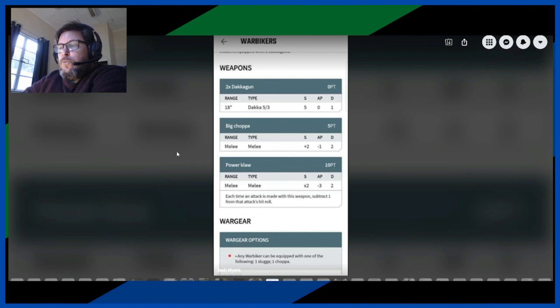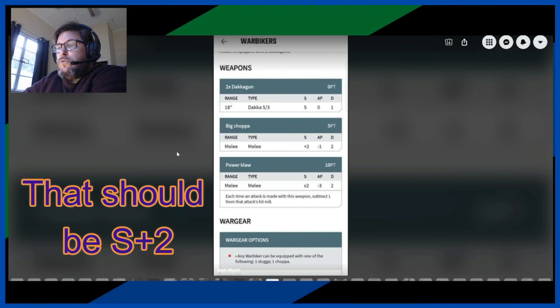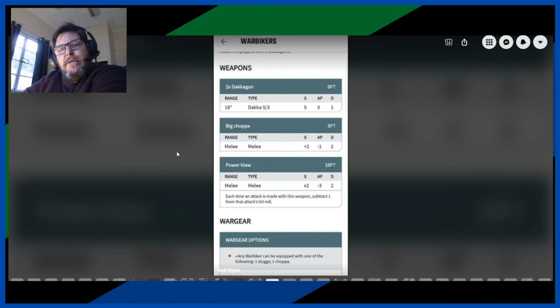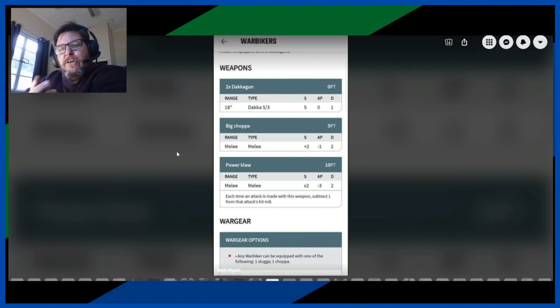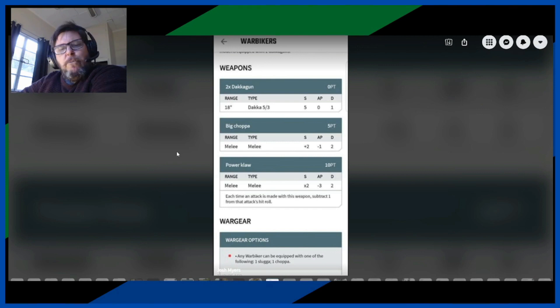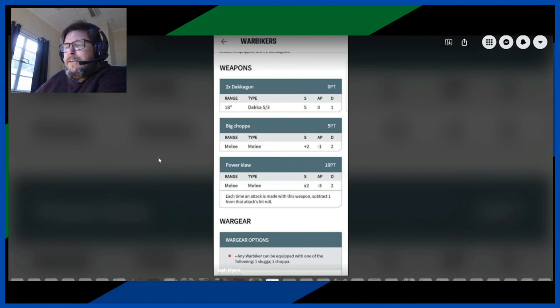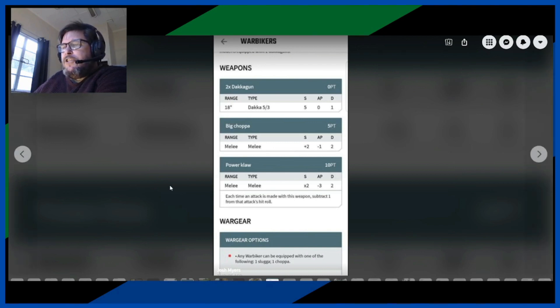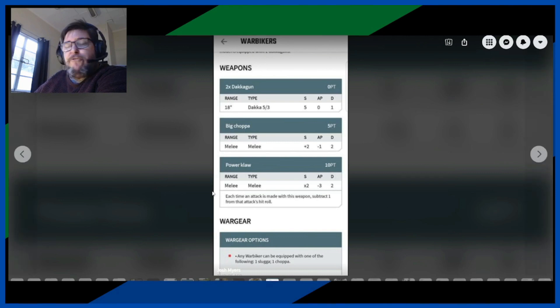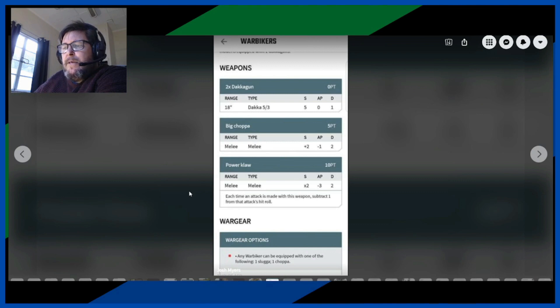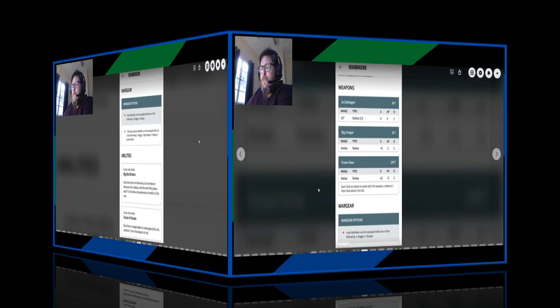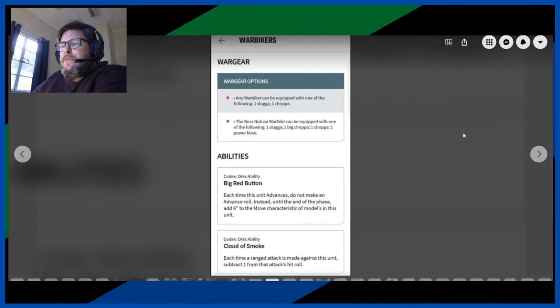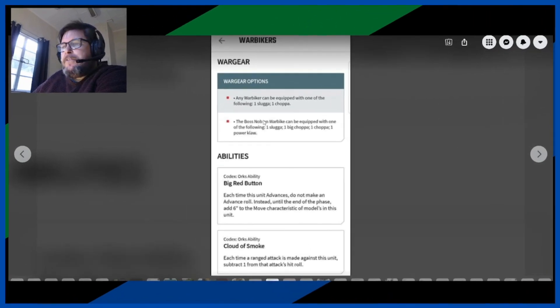And the power claw on a knob as well, strength +2, AP -3, damage 2. That seems a bit, I don't want to, the damage might have been gone up a bit but no, I'm not quite sure I like that. I think a power claw should have more damage than a big chopper, even if it was random like a D3. I think that would be better. And each time an attack is made with this weapon, subtract one from the attack's hit roll.